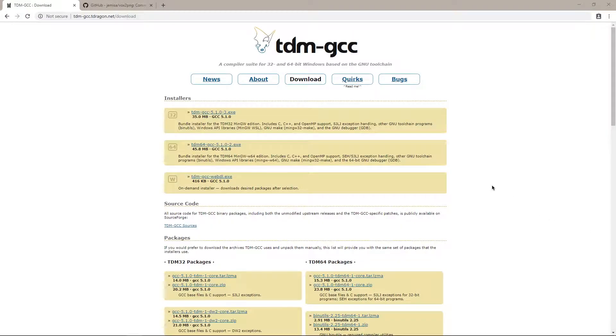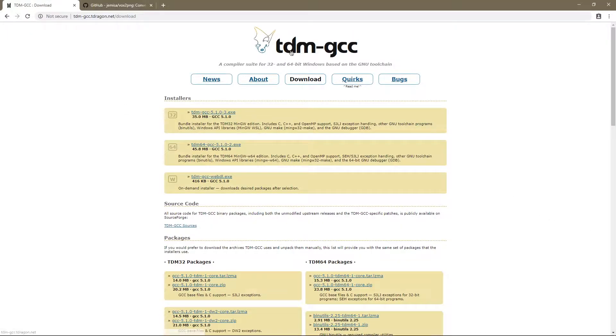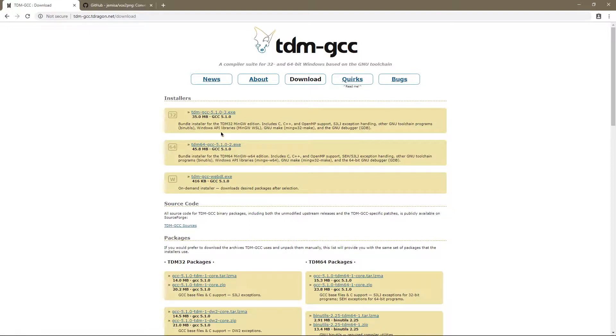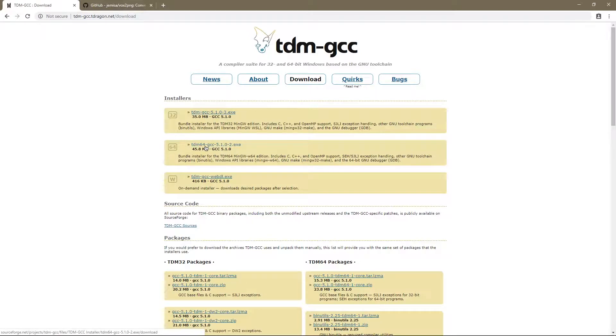So to start out you're going to need to download two things. One of them is tdm-gcc. This is a C compiler for Windows. So I'm going to go ahead and download the 64-bit version.